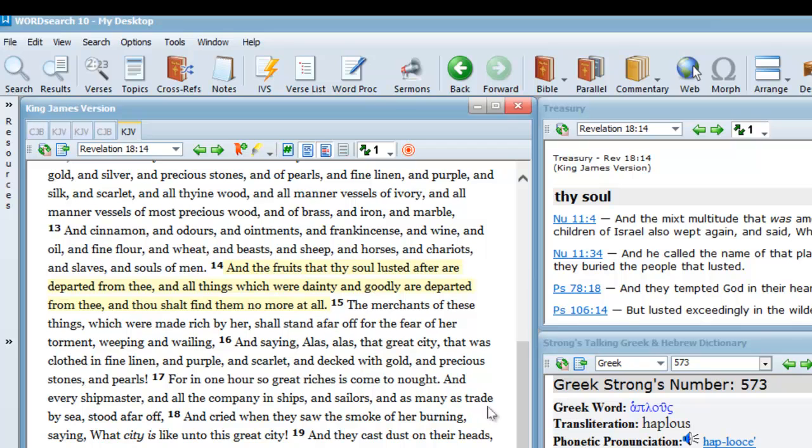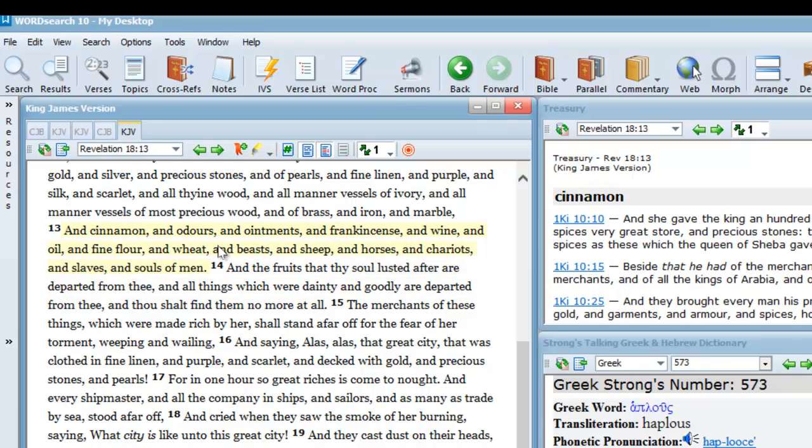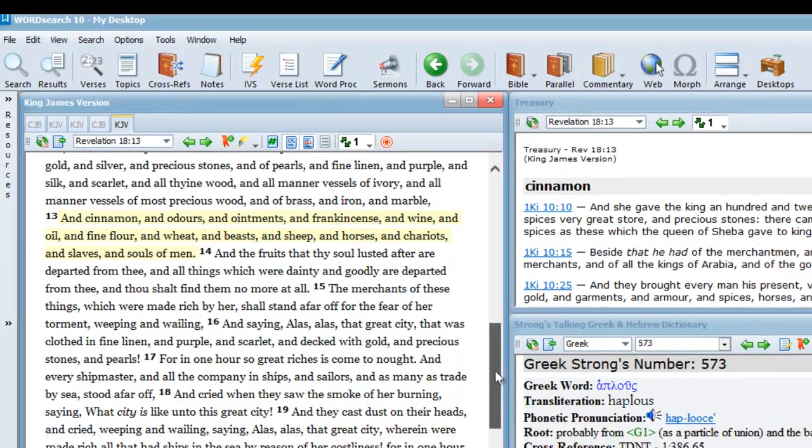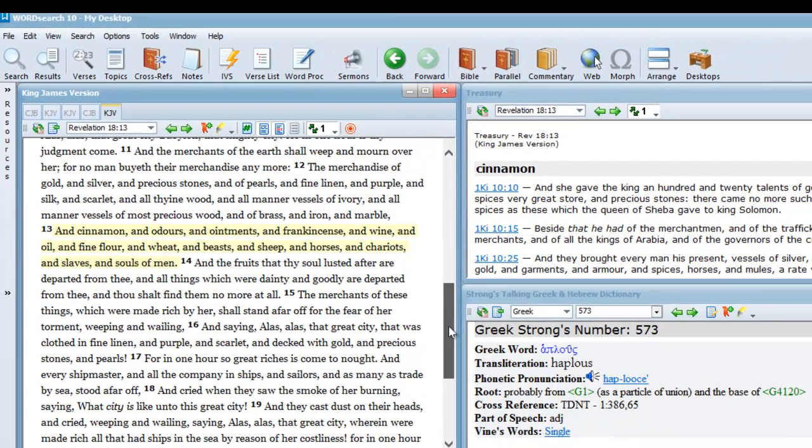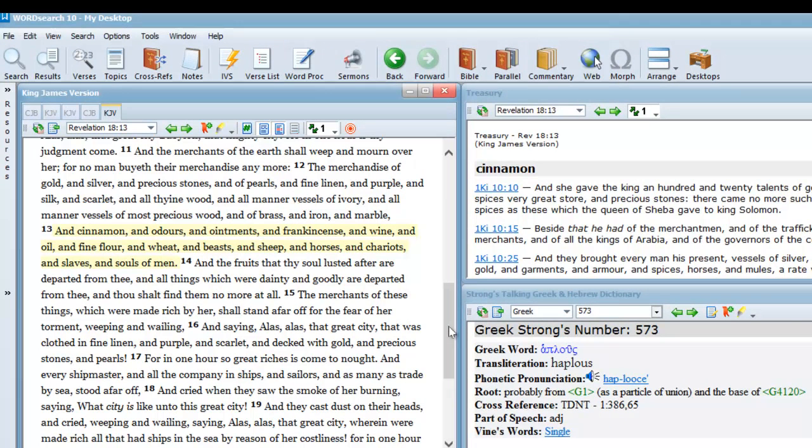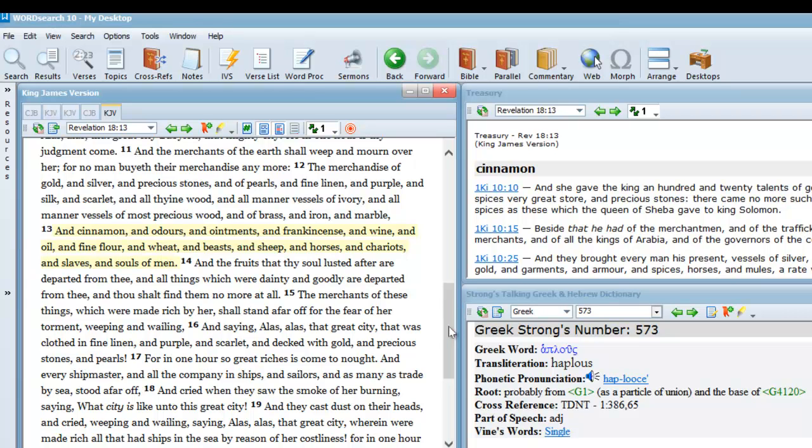In verses 13 and 14, we are continuing with the long list of things that would no longer be available to sell because Babylon the Great has been destroyed. She's been judged, and we can see from verses 12,